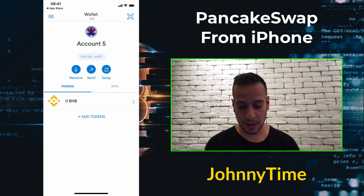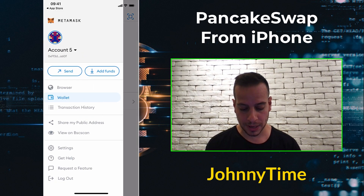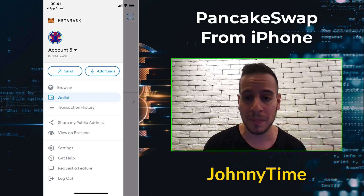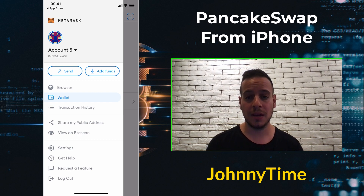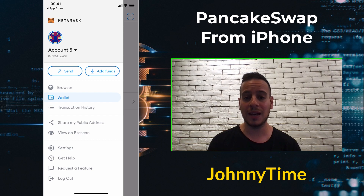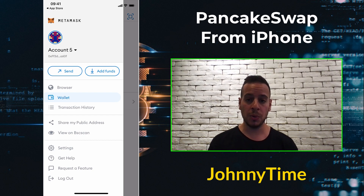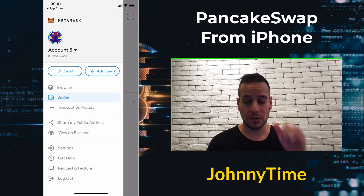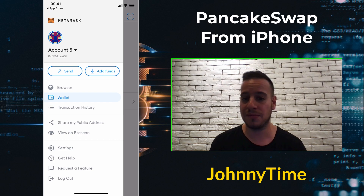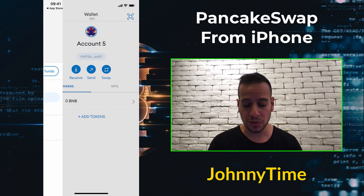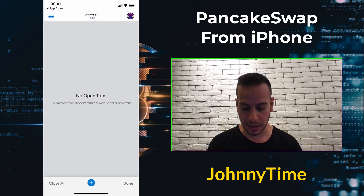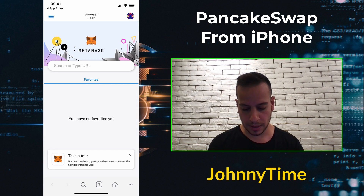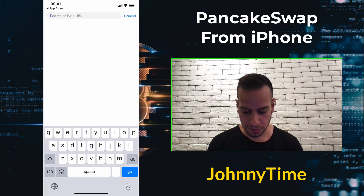Now I'm on Binance Smart Chain. I'll open the menu again and click Browser. Remember, you will only be able to use PancakeSwap through the browser within the MetaMask app, because this browser can interact with Web 3.0 and send transactions using your MetaMask wallet. You cannot use a normal Safari, Chrome, or Firefox browser — you must use the browser within the MetaMask app. I'll click Browser, open a new tab, and search for PancakeSwap.